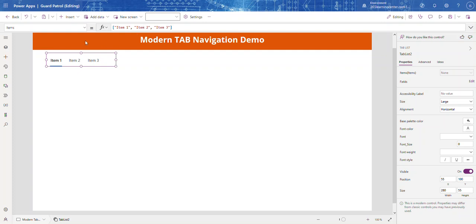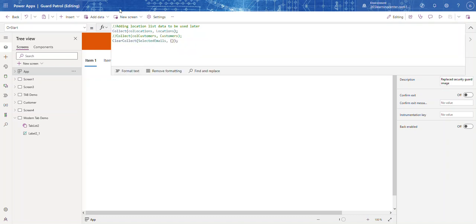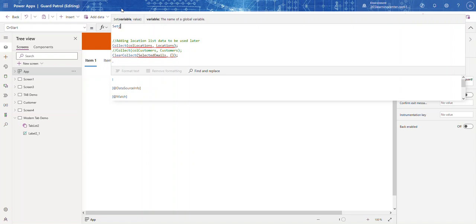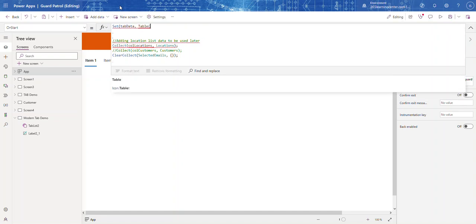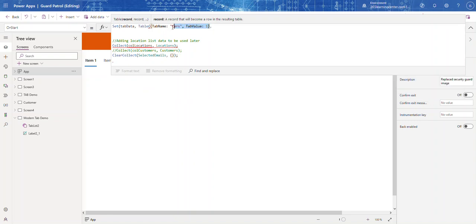Let's go to the App and go to OnStart. What we're going to do is create a table and assign it to a global variable. Let's call this variable tabData, and set it to a Table. This takes records, so we're going to add fields like Tab Name and Tab Value — Tab Value 1 — and I'll copy and paste to add the additional records.